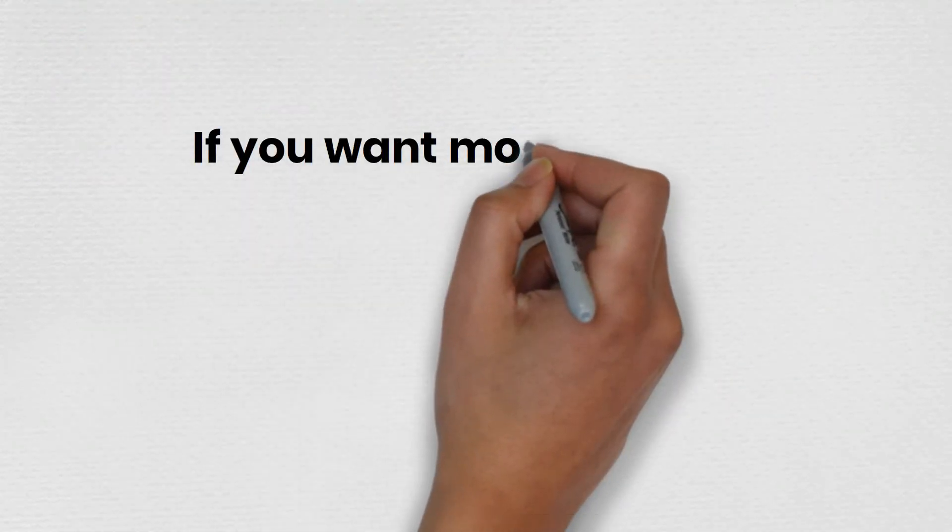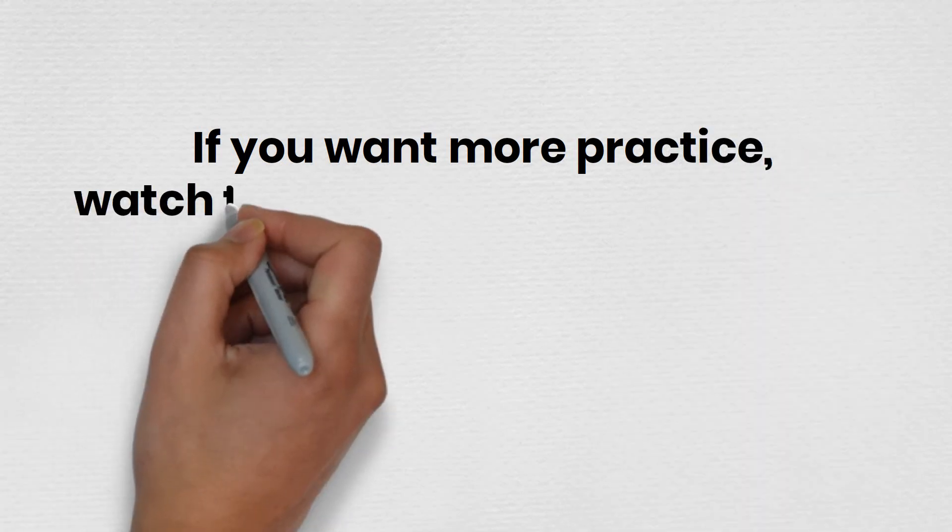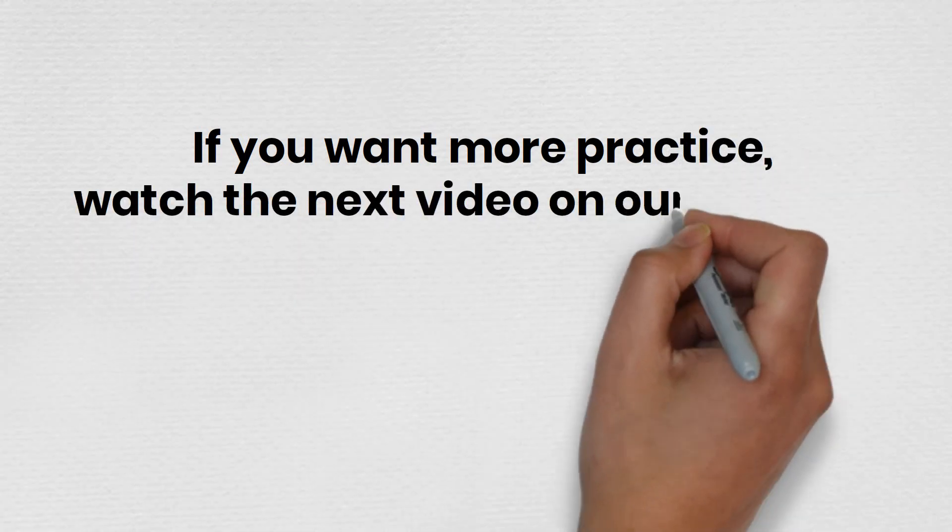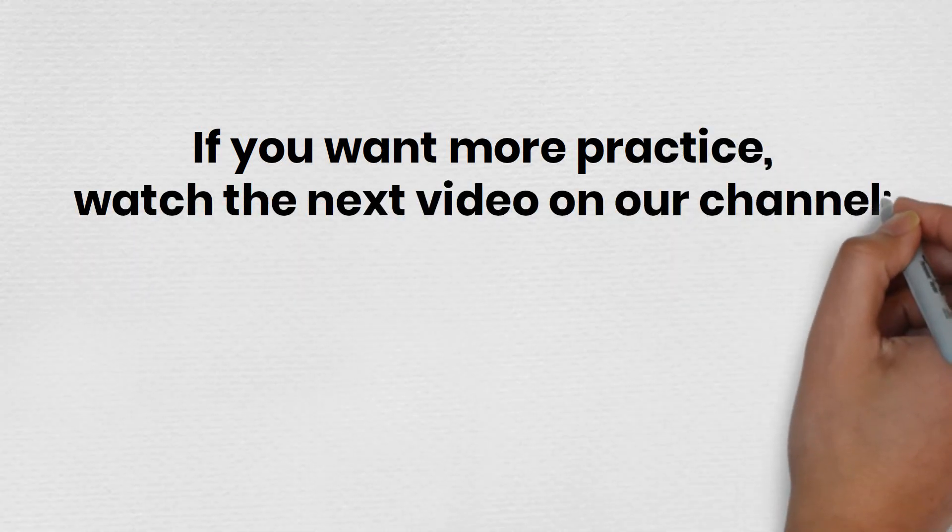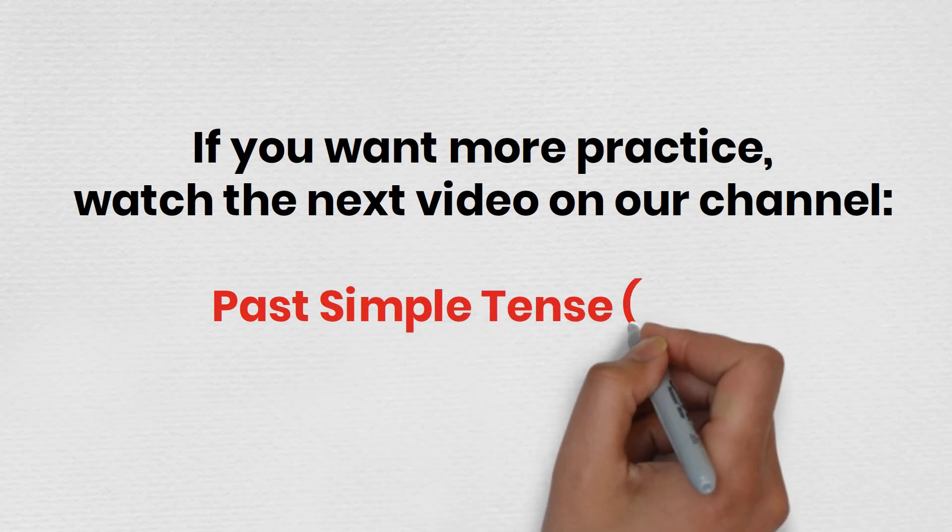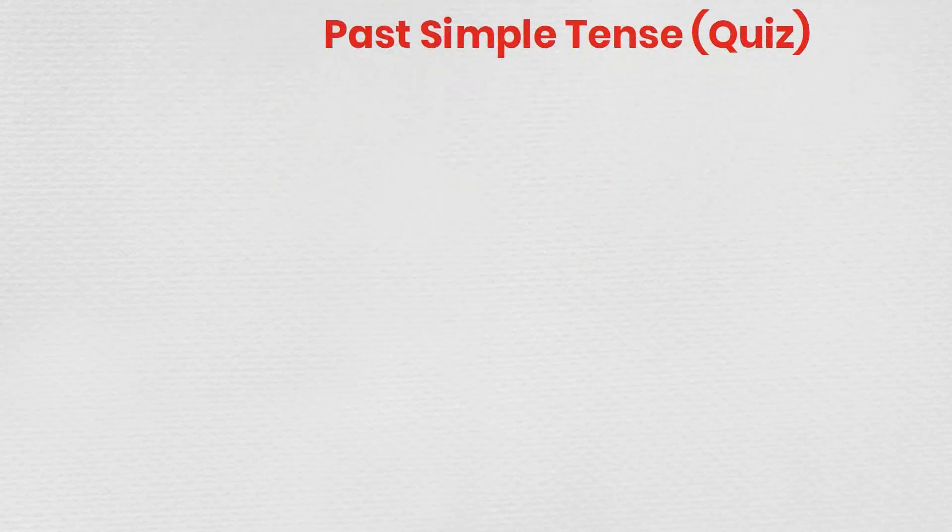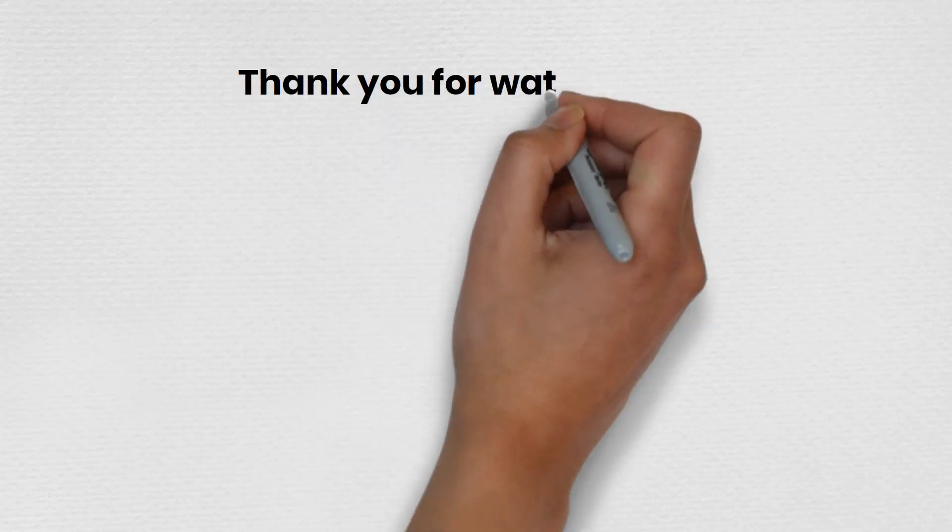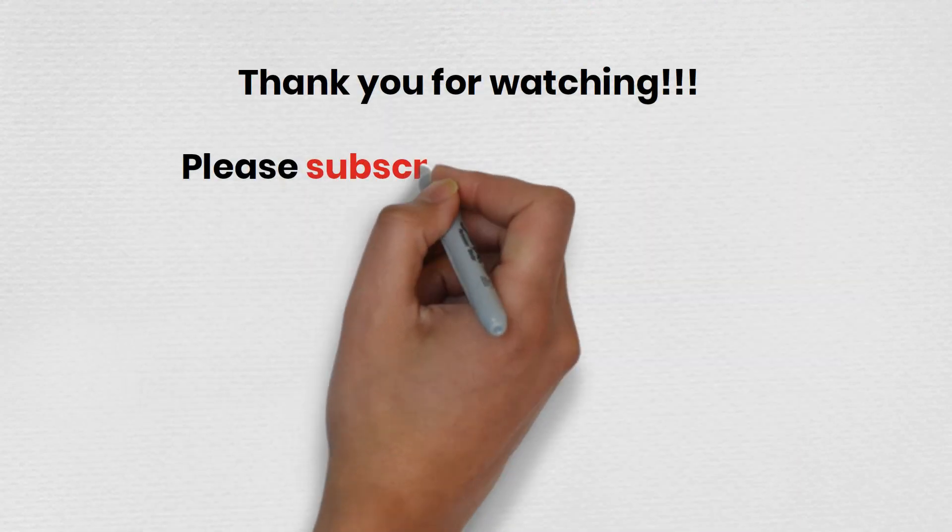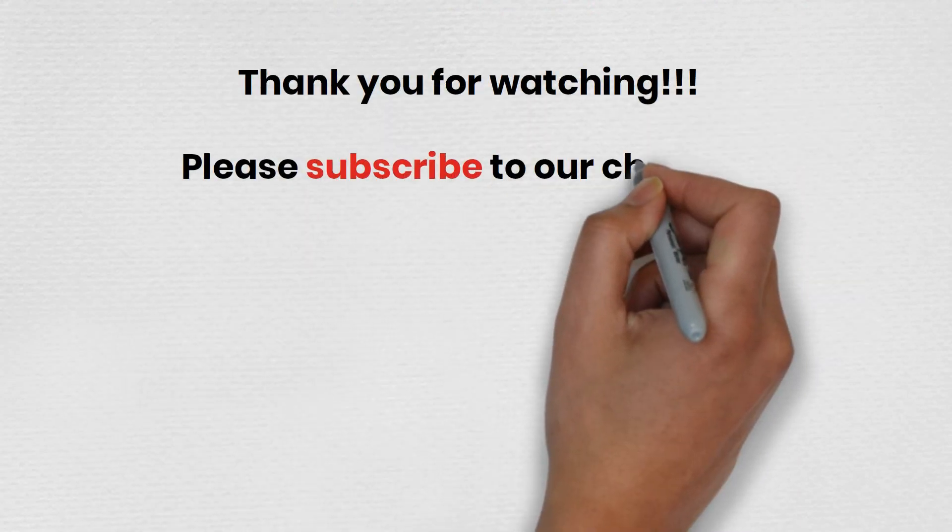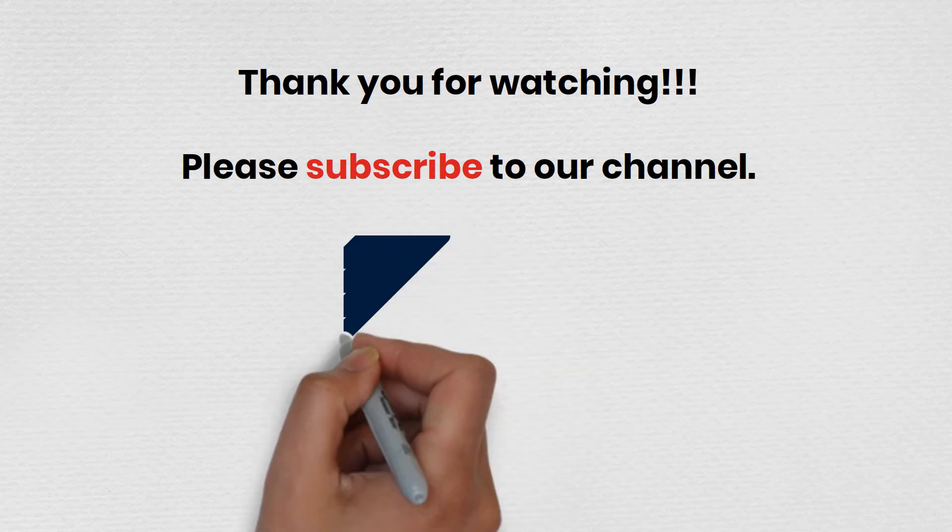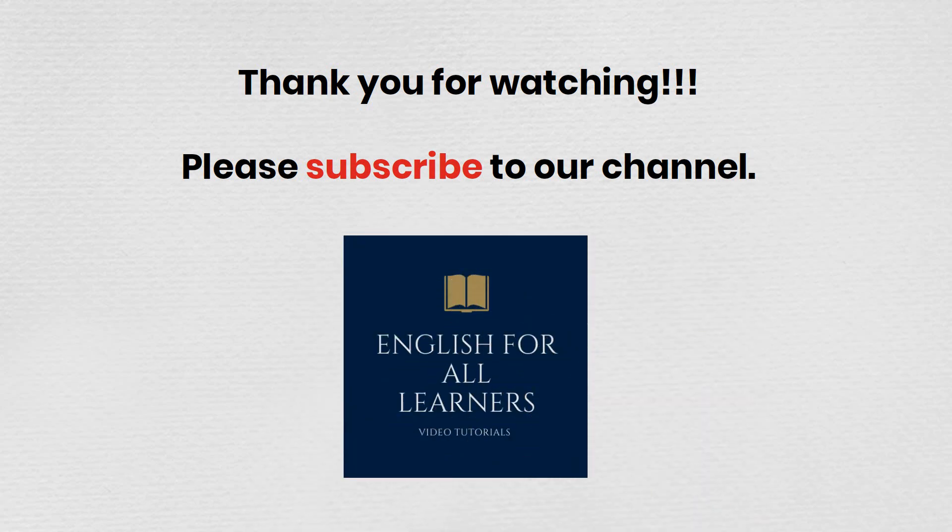If you want more practice, watch the next video on our channel, Past Simple Tense Quiz. English for All Learners.